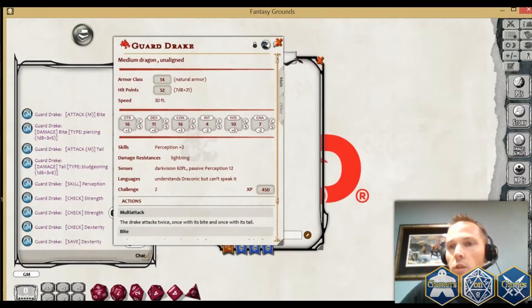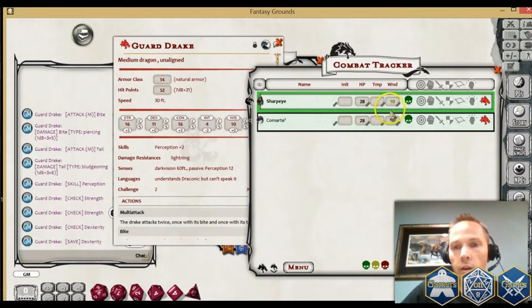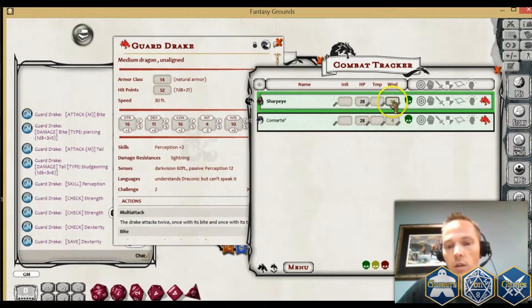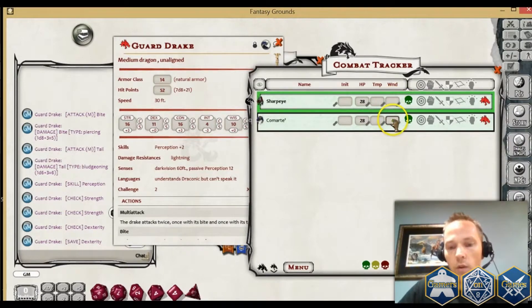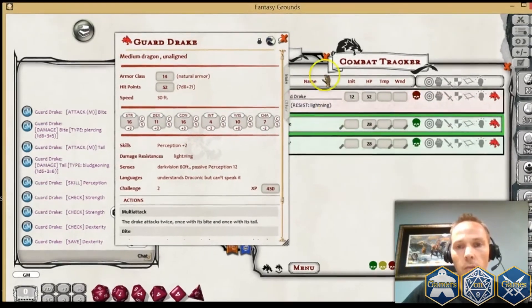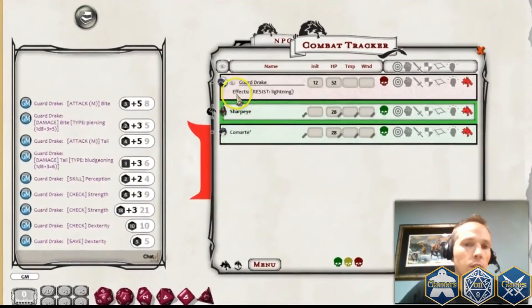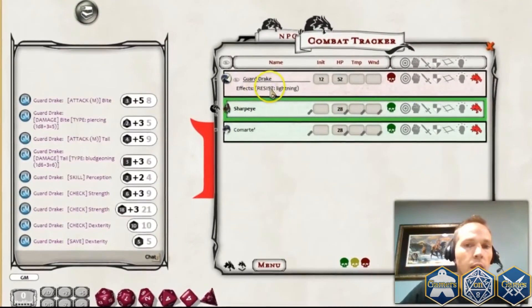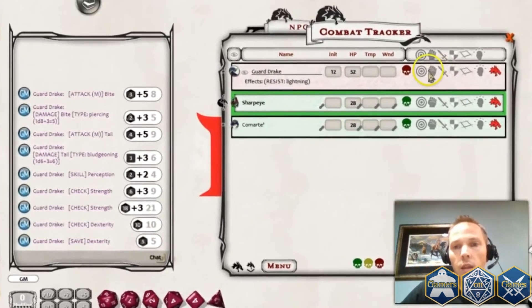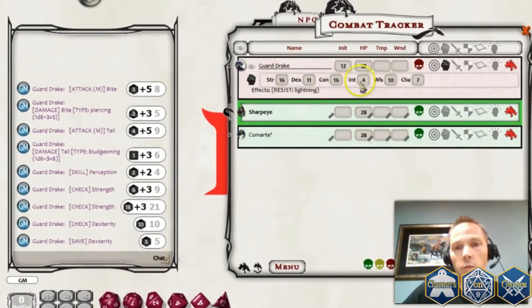Now that I've got that in, I'm going to show you how that looks in the combat tracker. I've got two player characters in here. Let me go ahead and heal them up a little bit, get rid of any wounds they have. Then I'm going to drag the Guard Drake in. You'll see that it instantly recognizes it has a resistance to lightning.